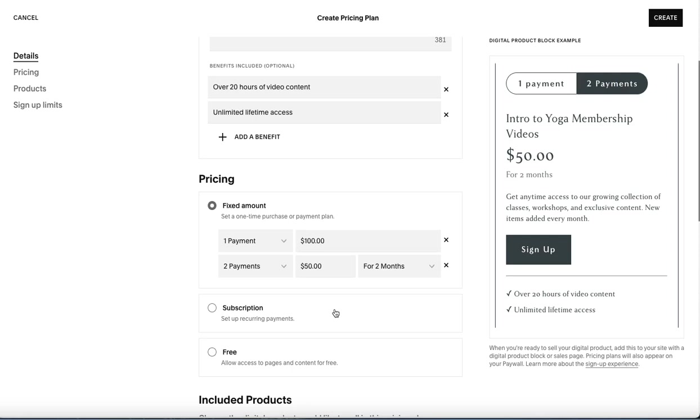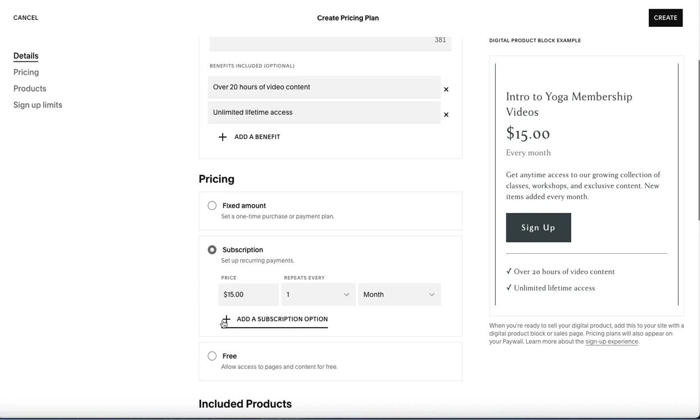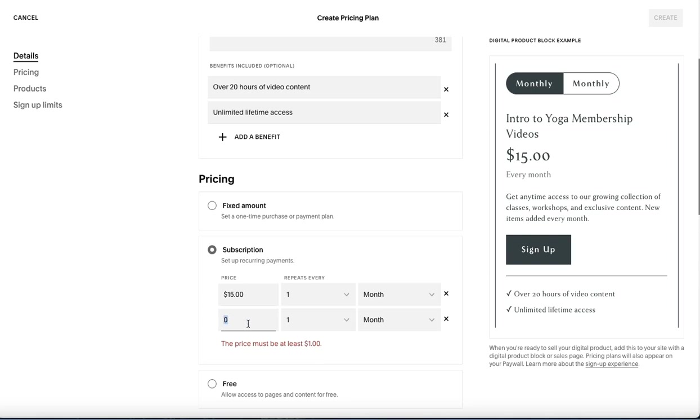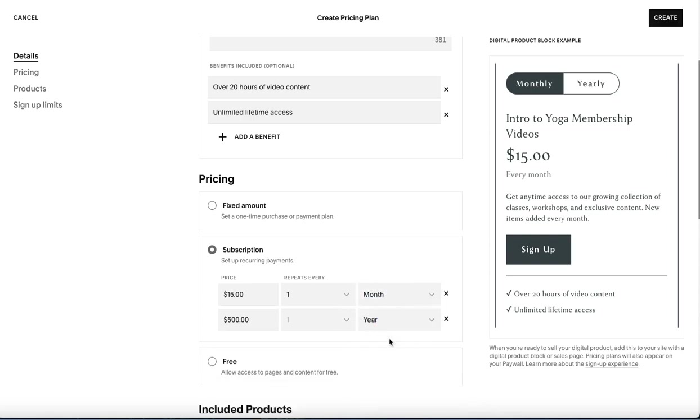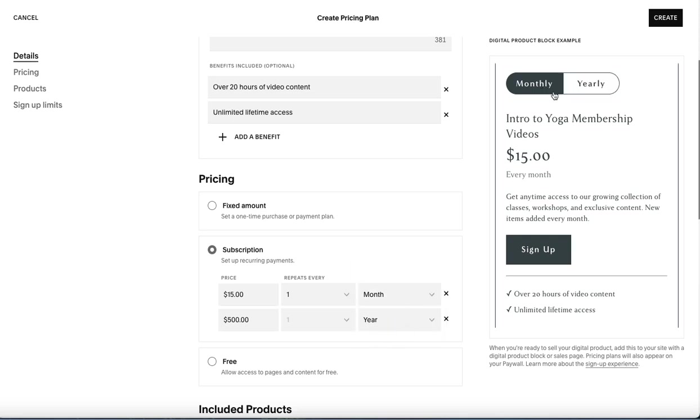Now, if you don't want to do fixed amount, you can move down to a subscription. When you select a subscription, you're going to do the same thing. You can say, I'm going to do this for $15. And it's going to repeat every month. Or you can also do an annual payment. So maybe you say for $500, you can do that for a year. So you'll notice you can select how many times that repeats. You can choose weekly, monthly, or annually. And you'll notice that reflected here and how that's going to look. So people can select what they want to do.